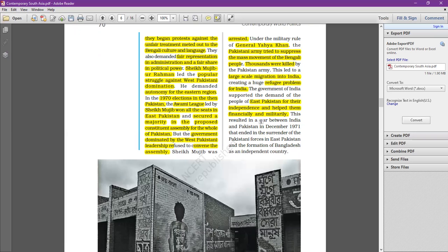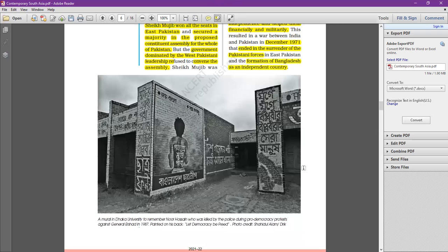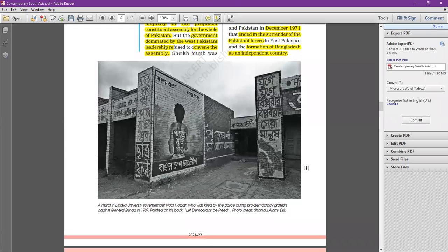India started financially and militarily supporting the East Pakistani independence movement. The war between India and Pakistan happened in December 1971. It started on 3rd December 1971 when the Pakistani Air Force began bombing Indian Air Force stations. It ended within 13 days — on 16th December 1971 — when nearly 93,000 Pakistani soldiers surrendered. The Pakistani commander was A.K. Niazi. Thus Bangladesh was formed as an independent country.